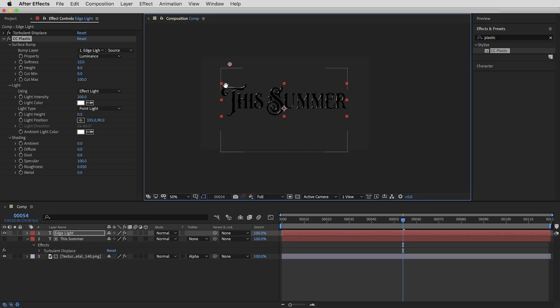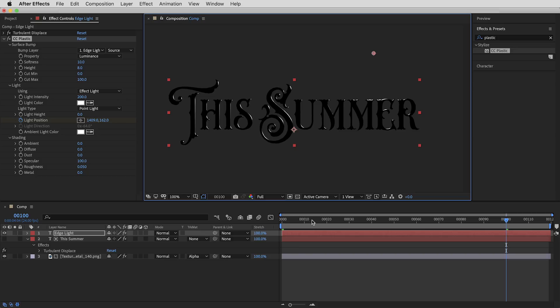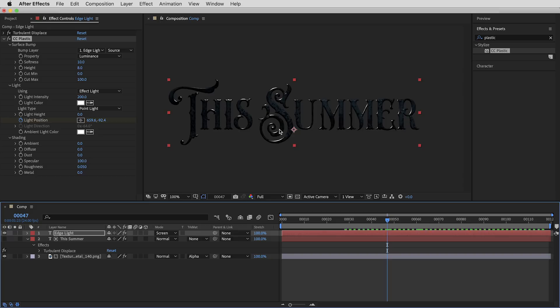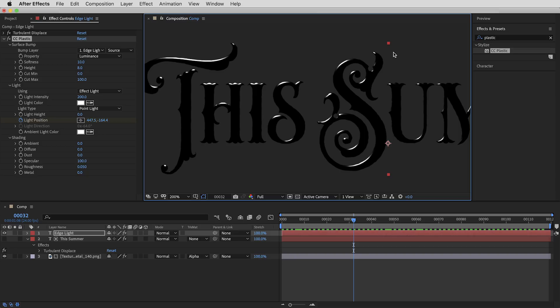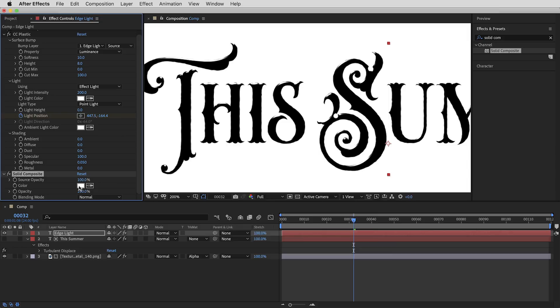Let's add some keyframes on this light position — I'll just eyeball a good trajectory. Maybe it starts way up here, then by frame 100 it lands somewhere over on the other side, a little closer to the type. I'll switch the layer to screen mode for a second to see how it interacts with the beveled type — you can see it really does start to bring some life to it. I'll switch it back to normal mode because first I want to work on making this highlight a little more cinematic, adding some glow effects and color tones.